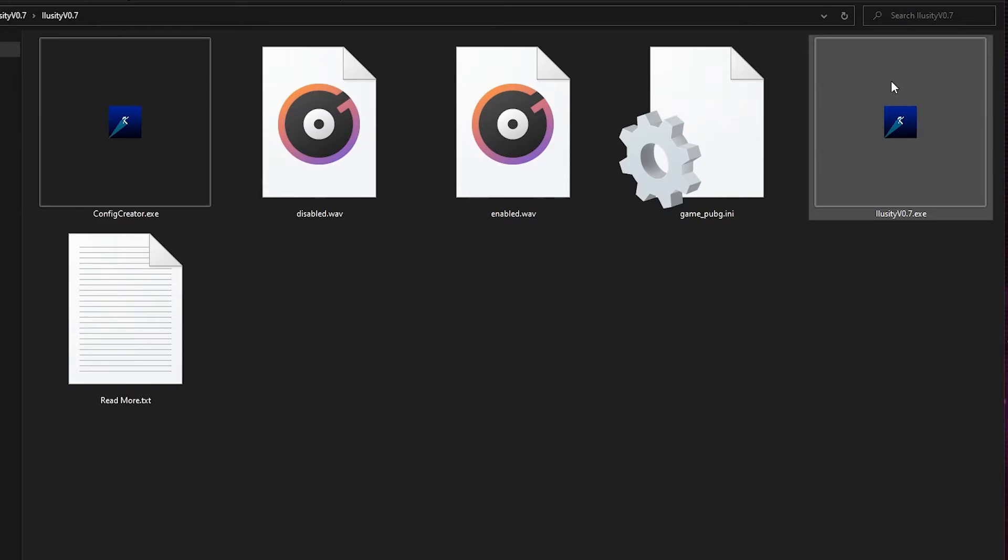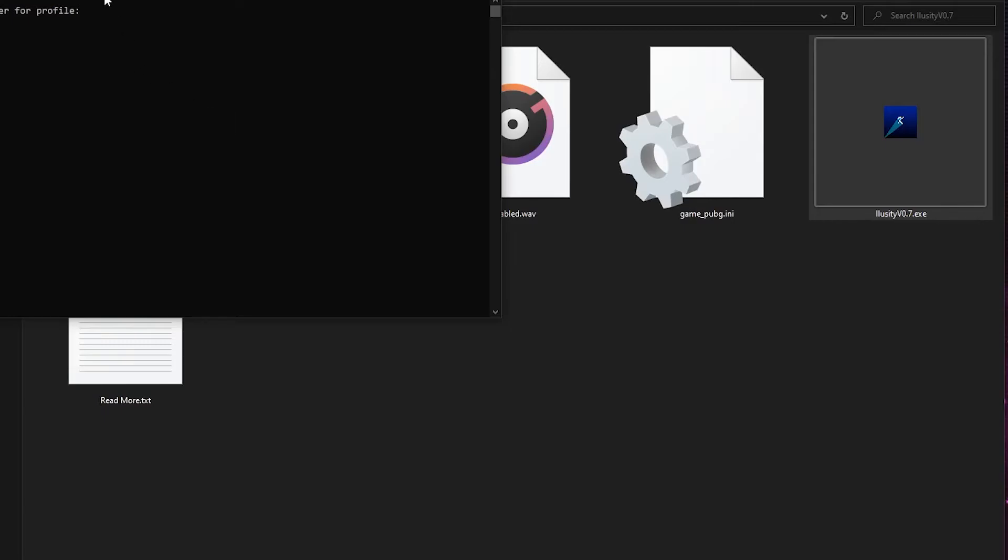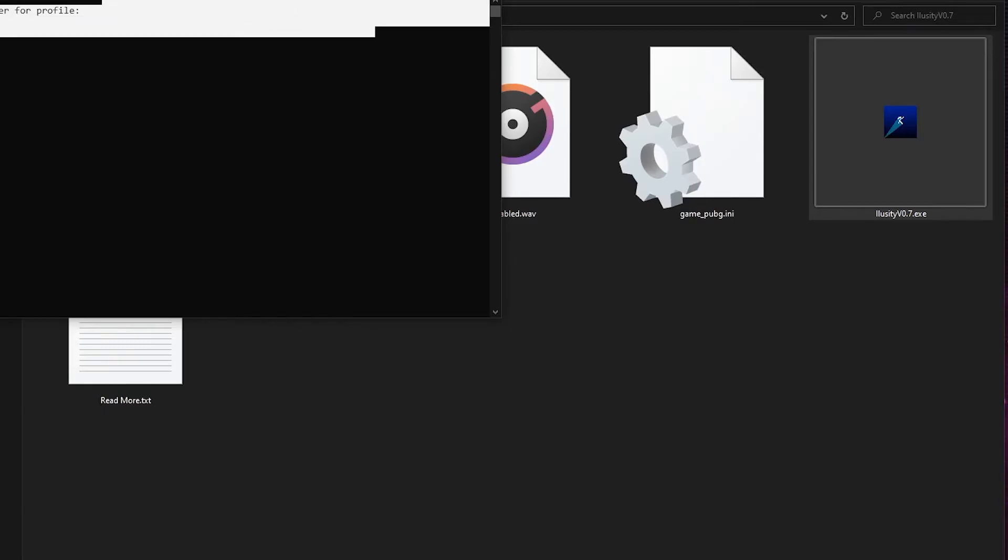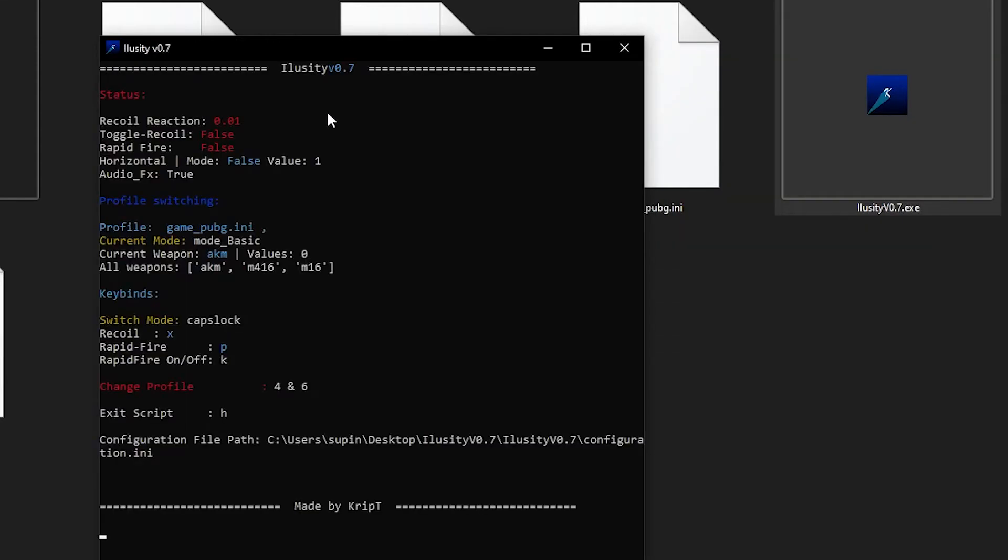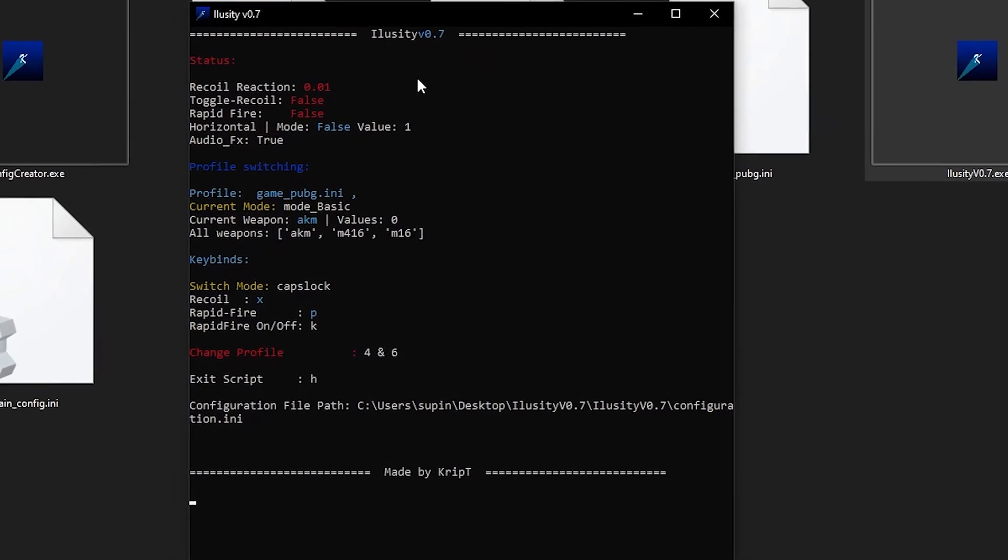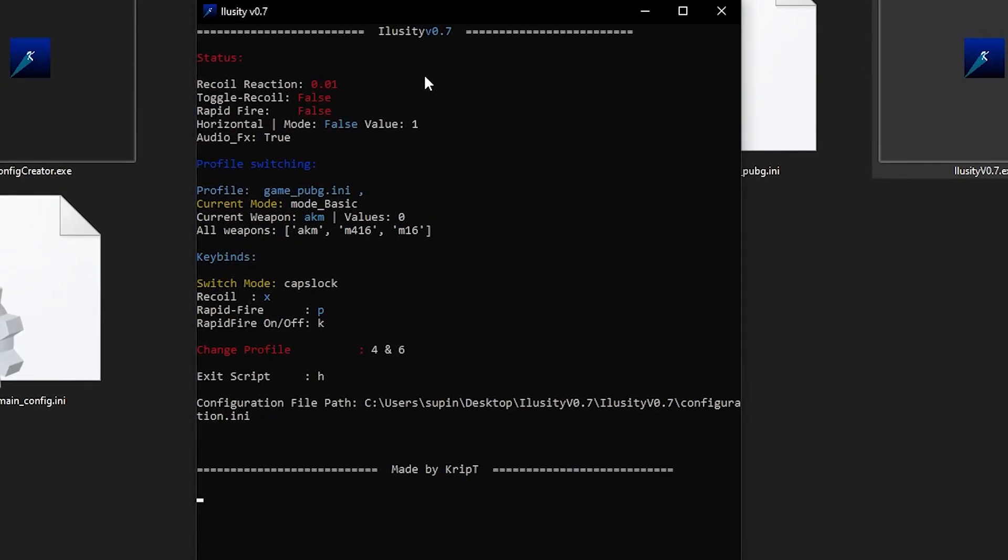Now let's open Illusory. Yes, confirm it. And now Illusory is open. You're going to select which profile you want to activate. We only created one profile, so I'm going to type 0, which is the only profile right here. Boom. And now as you can see, Illusory is right here. And Illusory is working fine.